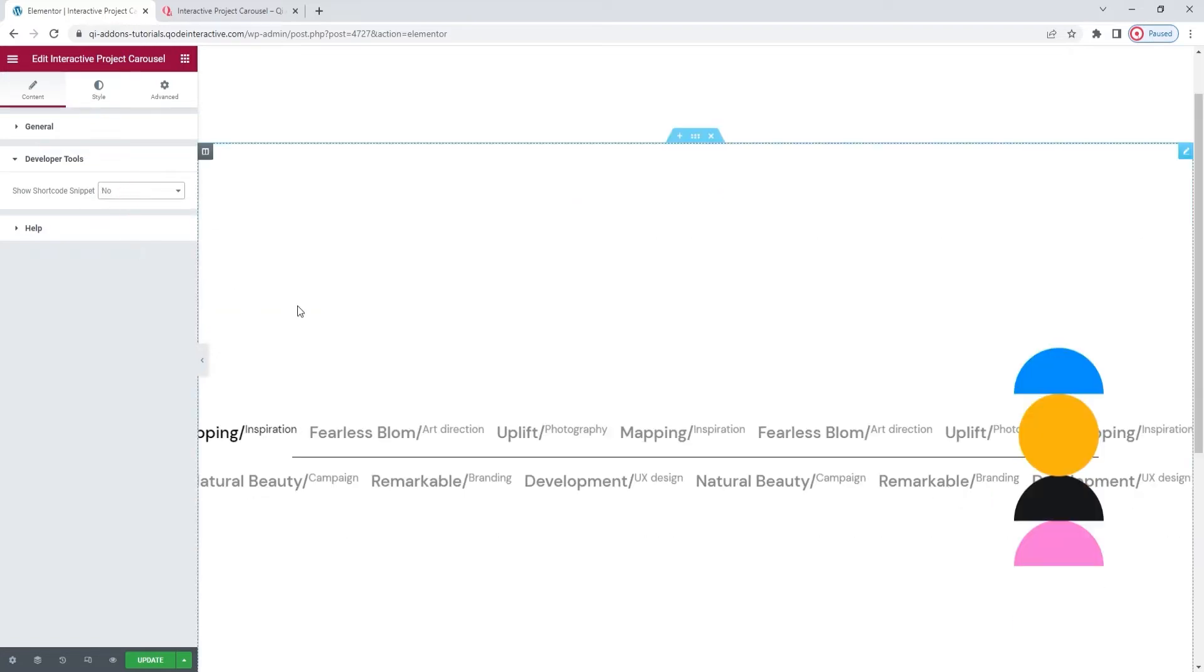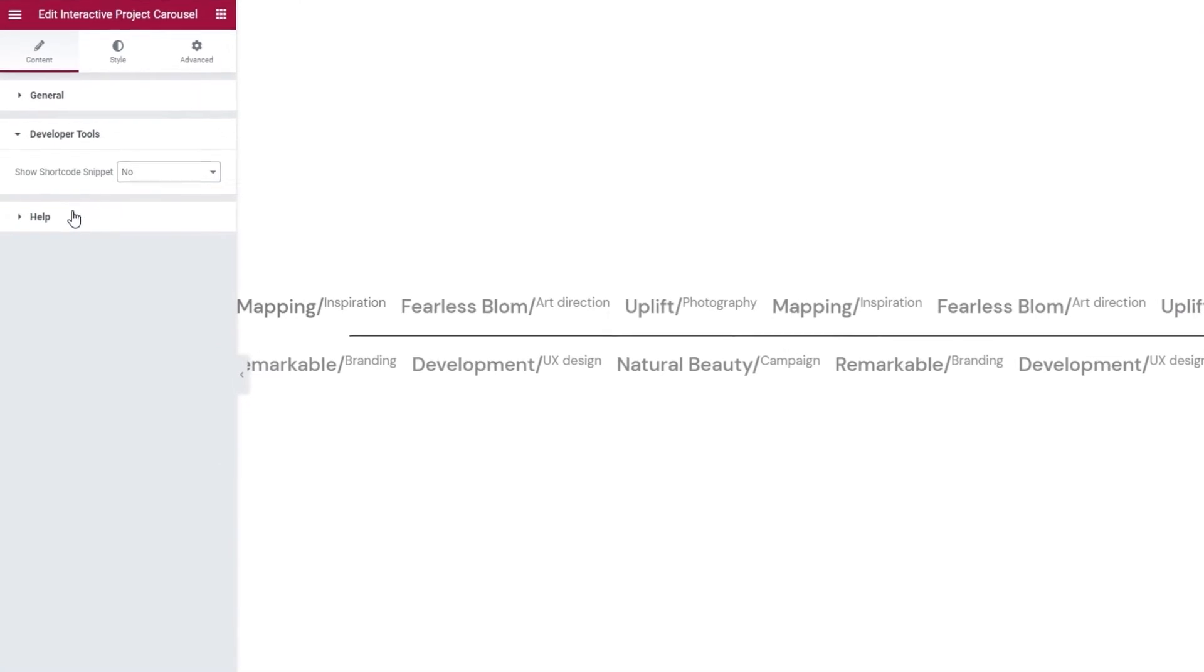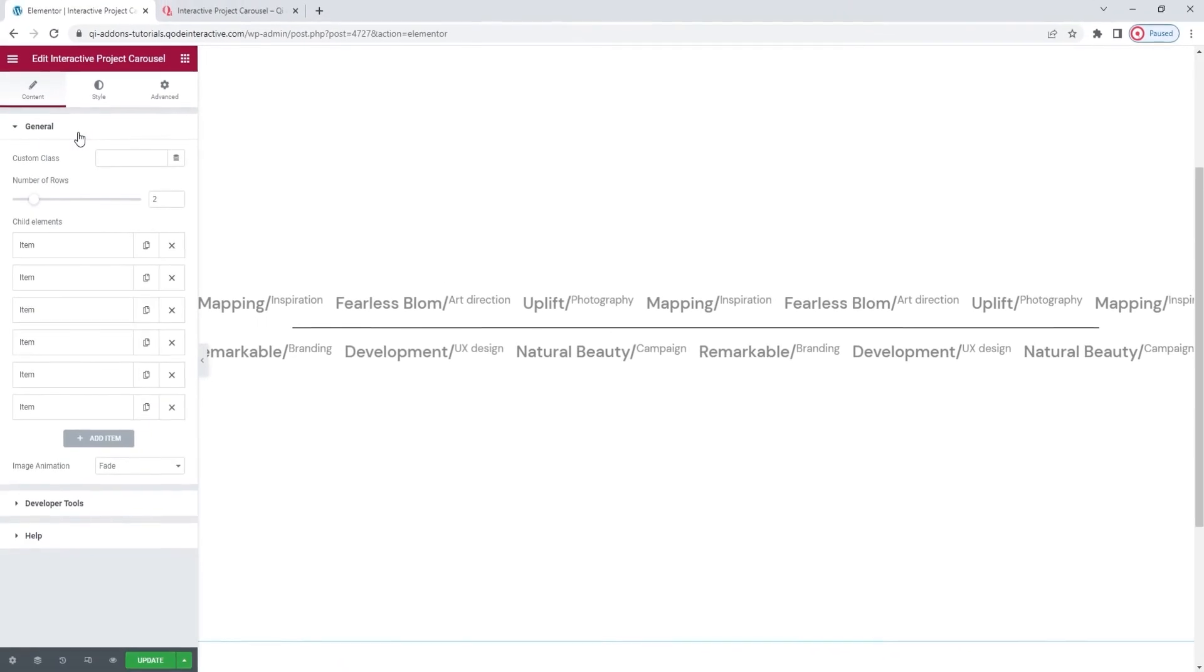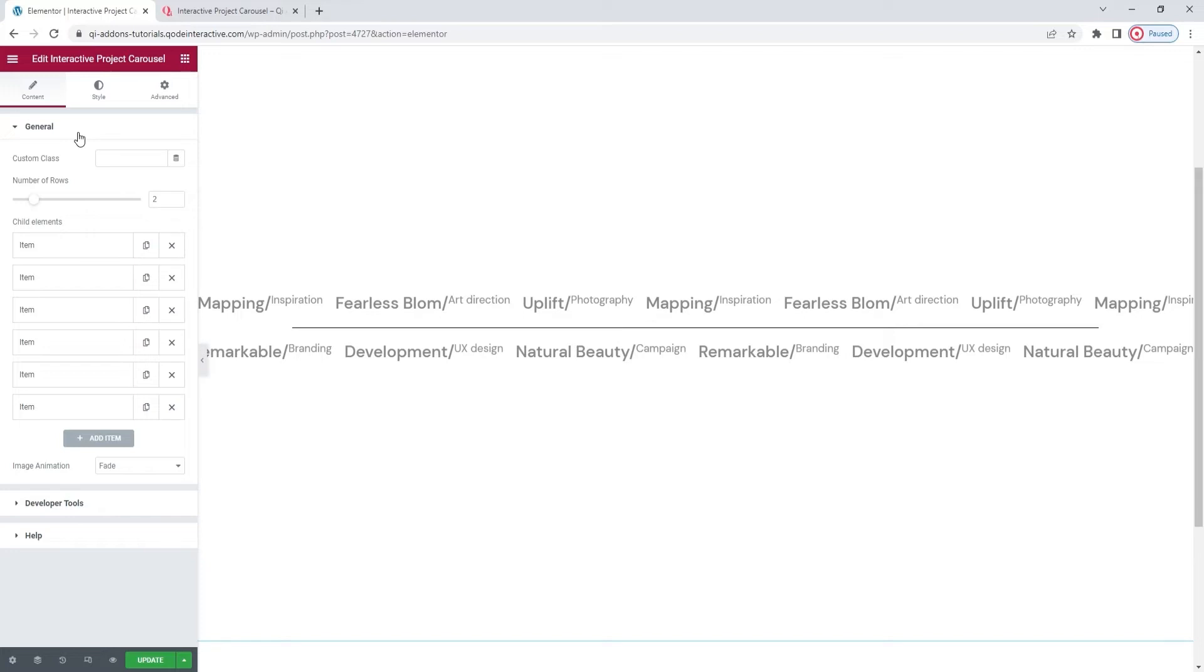And under that, we have the Help section, where you can find some helpful resources, should you need them. So, those were the three sections in our first tab. The Help, the developer tools, and the General. We looked at everything in them, which means we covered the Content tab. And now we can move on to the Style tab.